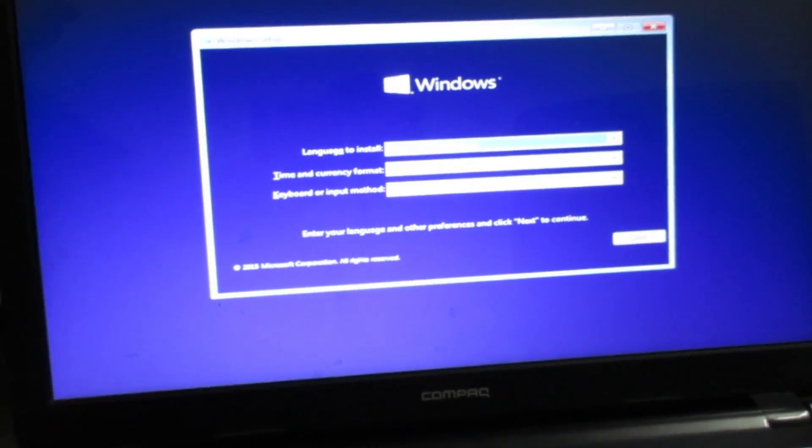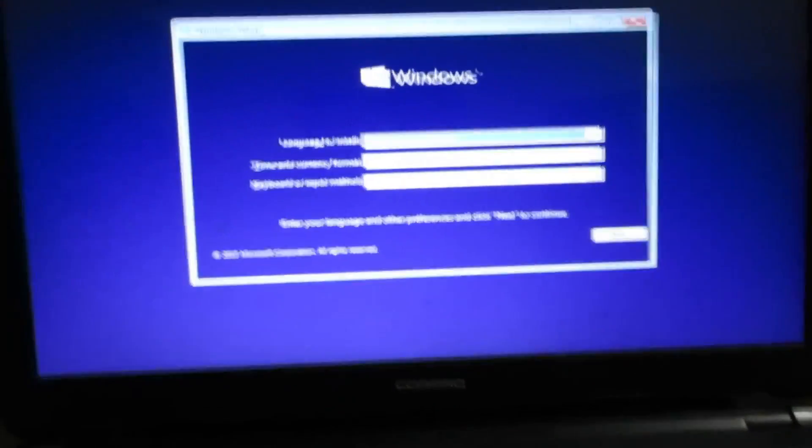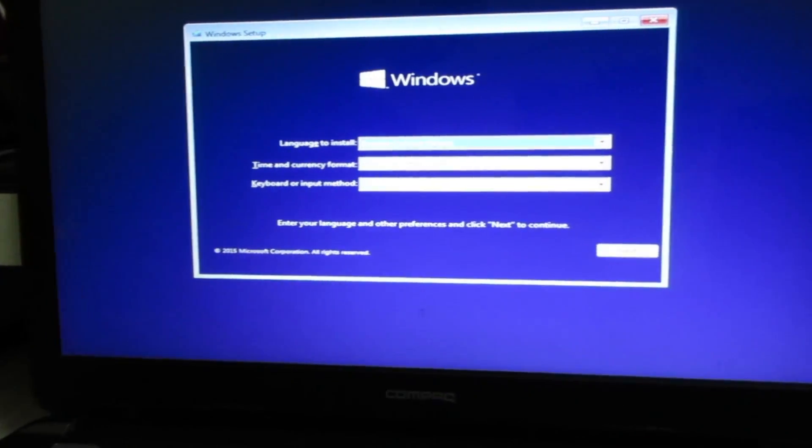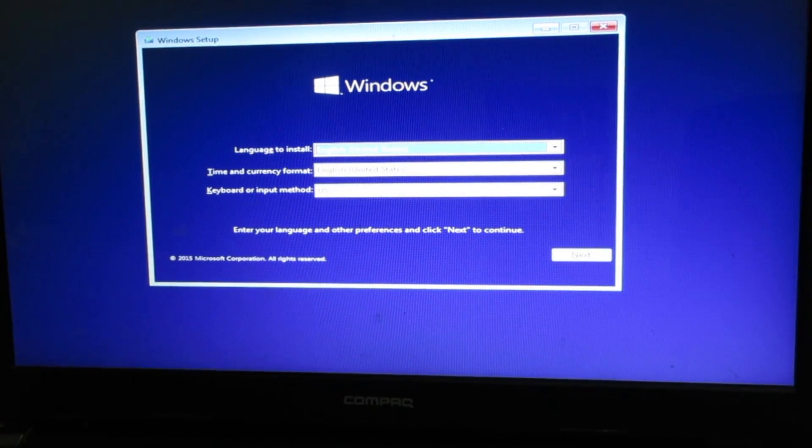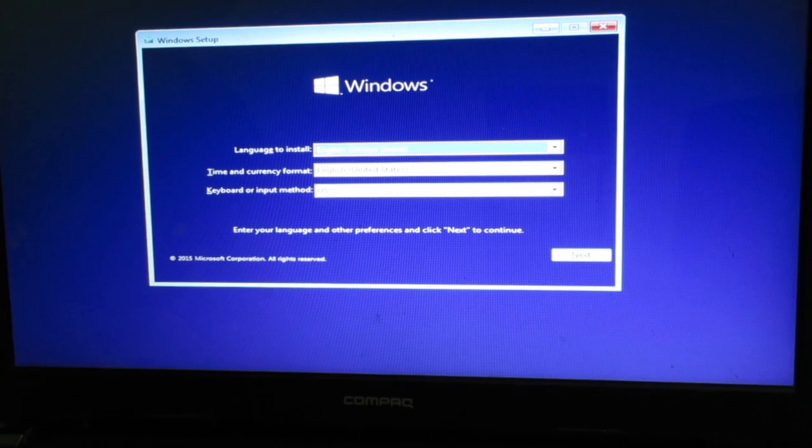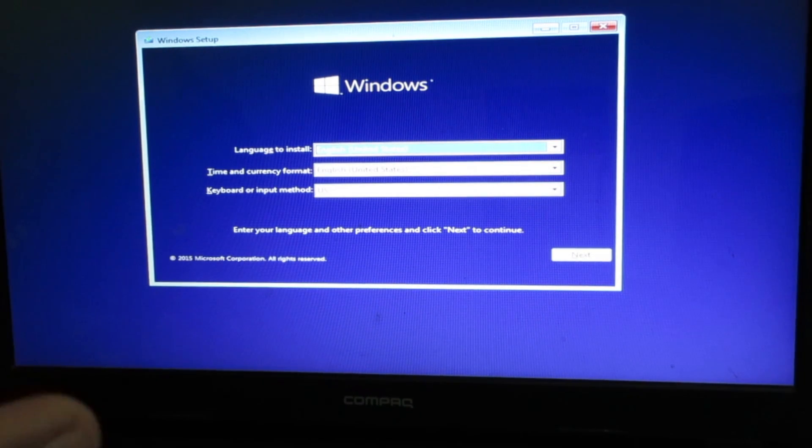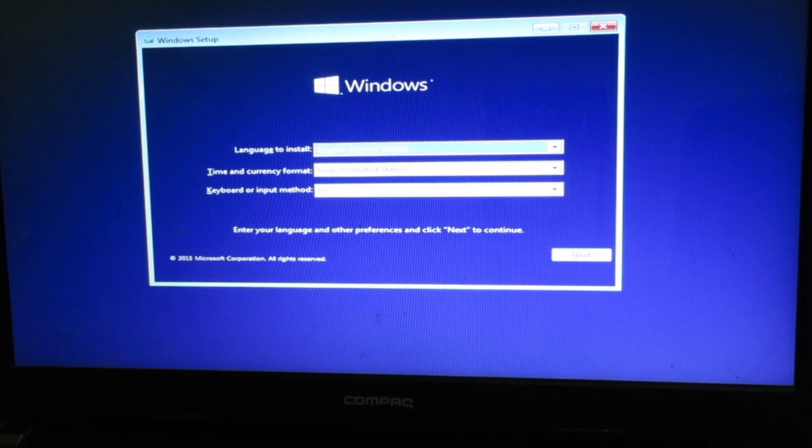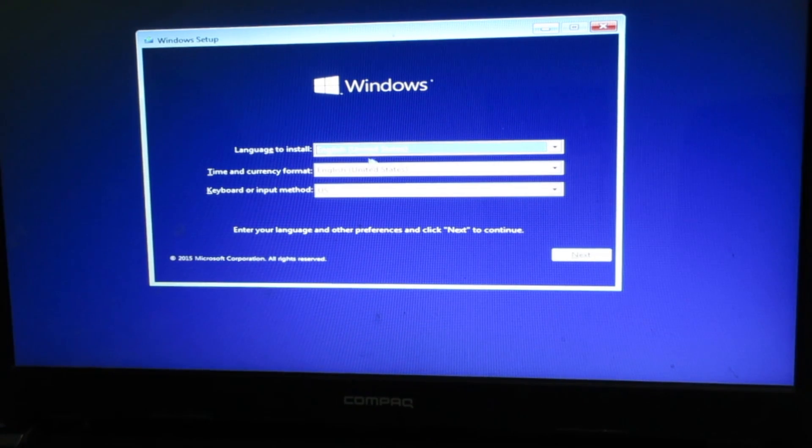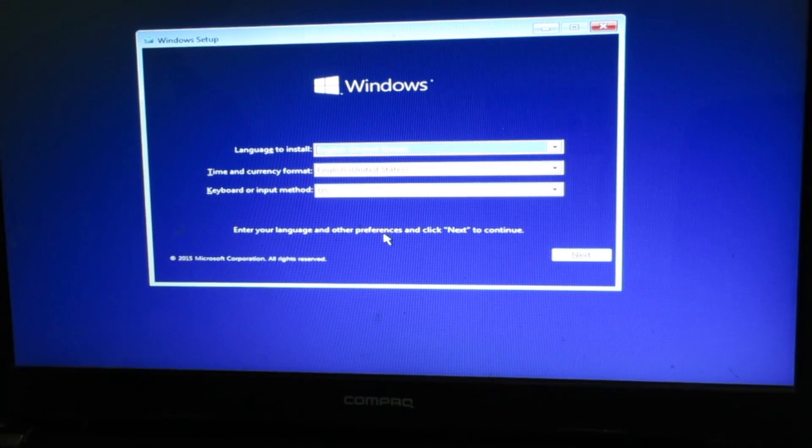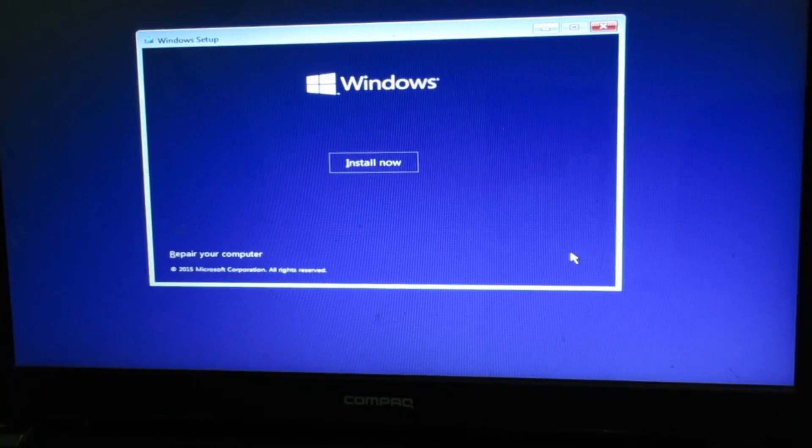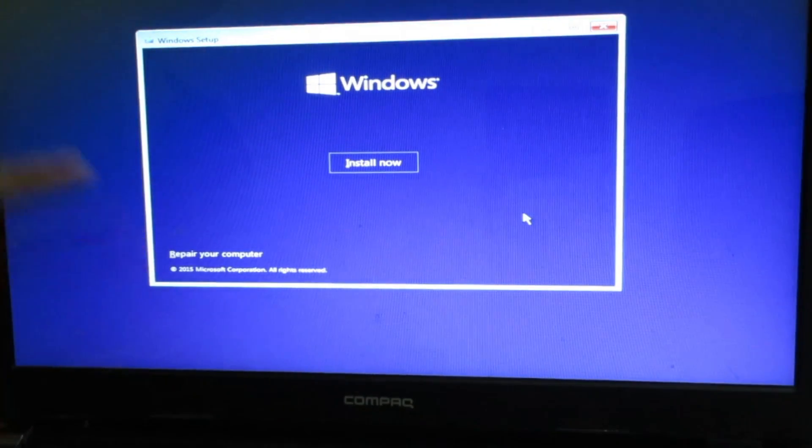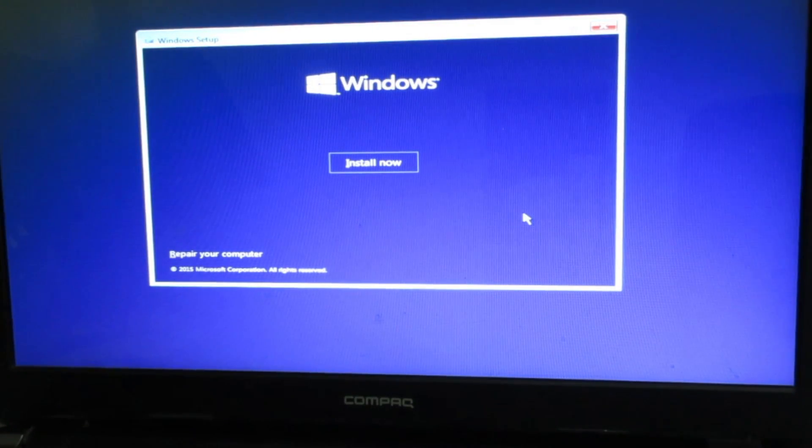Once you do this, this is the very first screen you get for Windows 10. You have to select the language to install, the time, and keyboard. I'm going to keep everything as default and click next.